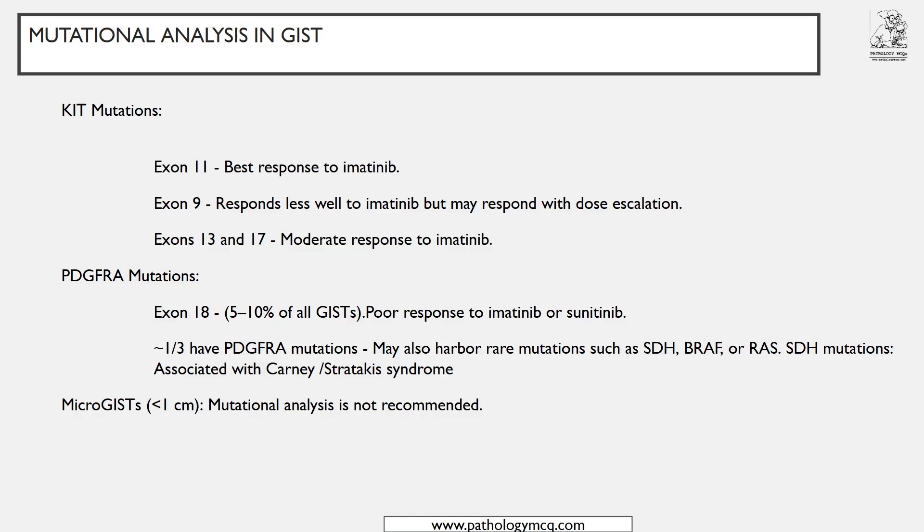For PDGFRA, exon 18 mutations have a poor response to TKIs, so these patients need more aggressive treatment with two to three TKIs or additional chemotherapy agents. Approximately one third of PDGFRA cases harbor other mutations such as SDH, BRAF, and RAS. If exon 18 is mutated and other rare mutations are found, patients may benefit from BRAF inhibitors. SDH mutations may be associated with syndromes like Carney triad or Carney-Stratakis syndrome.